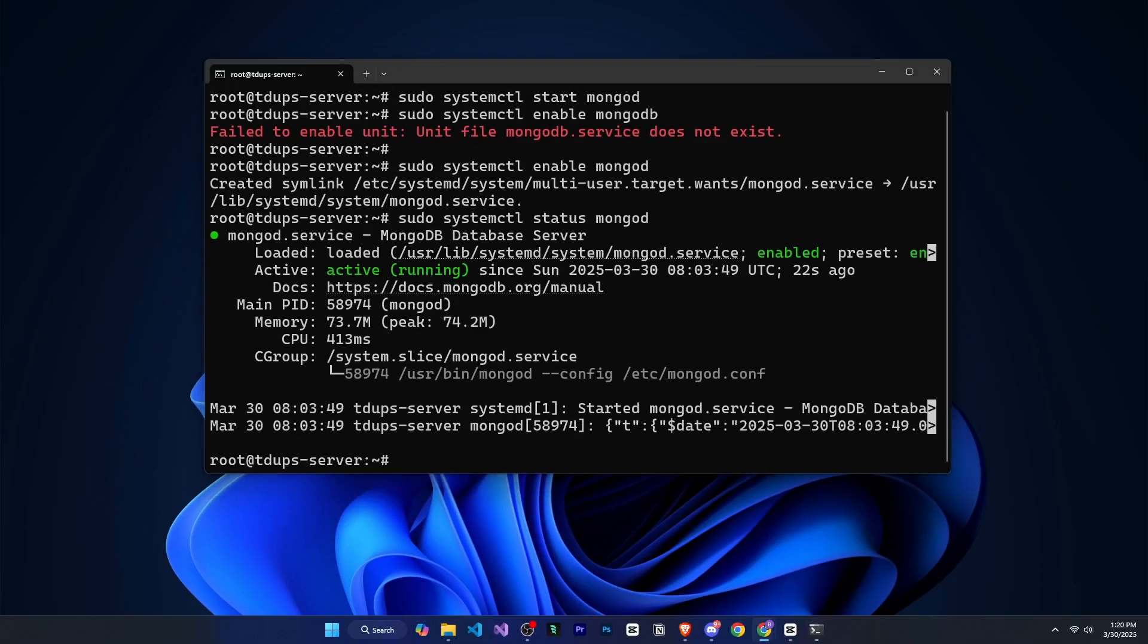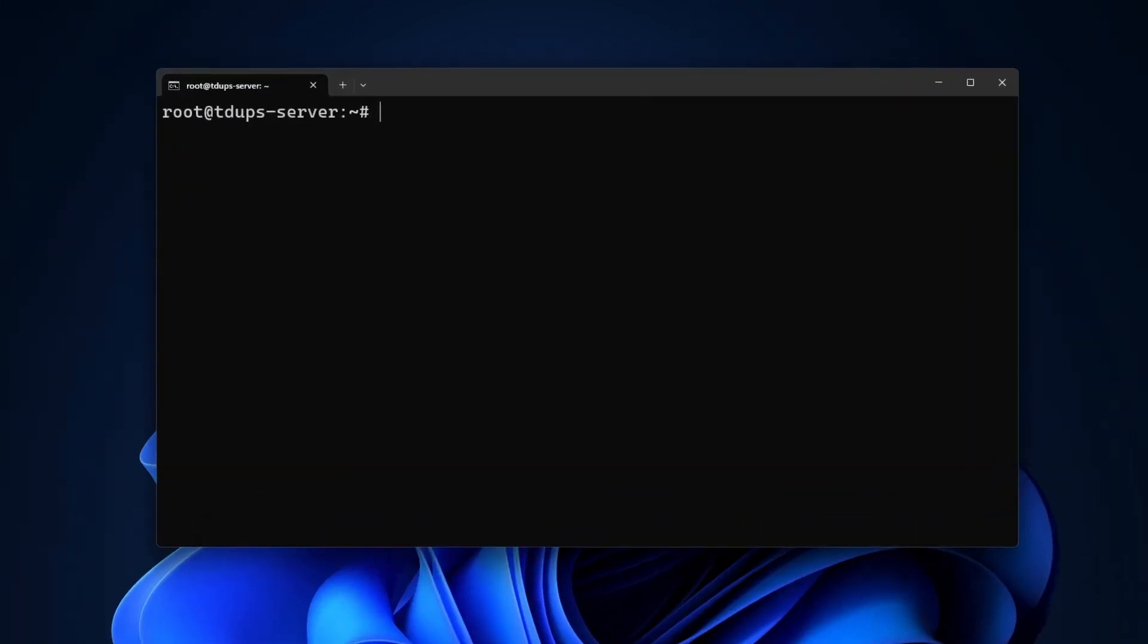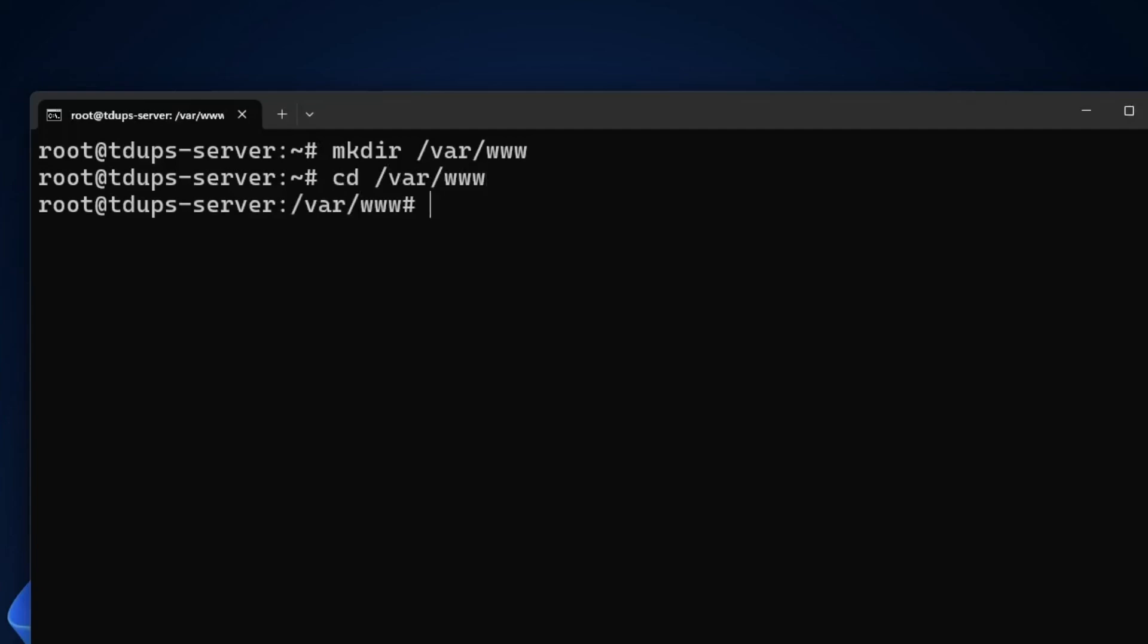And now we need to upload our code to the VPS. And for that, we have to follow a few steps. First, we will create a folder. To create a folder, we will run mkdir slash var slash www, which will create our folder. Now to go inside this folder, we will use cd slash var slash www. Now we are inside this folder. If I run ls, you can see that this folder is currently empty.